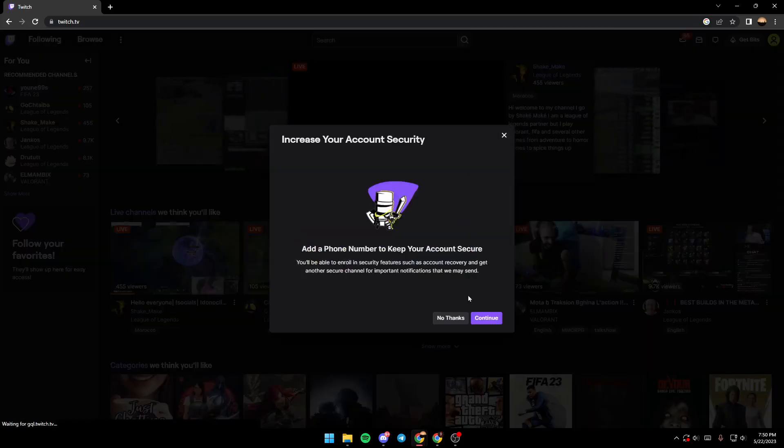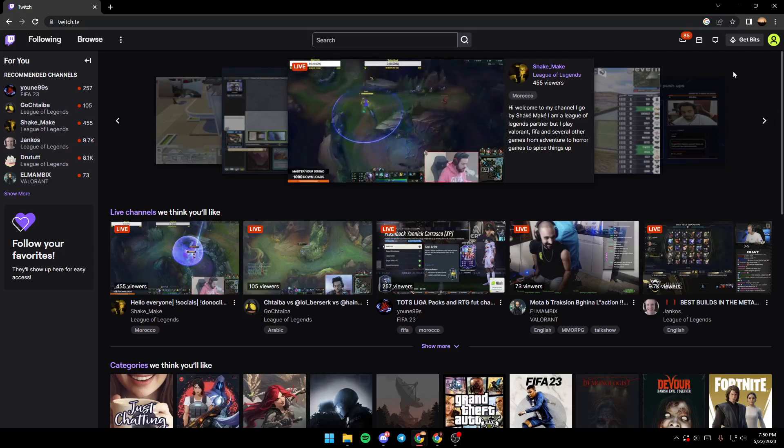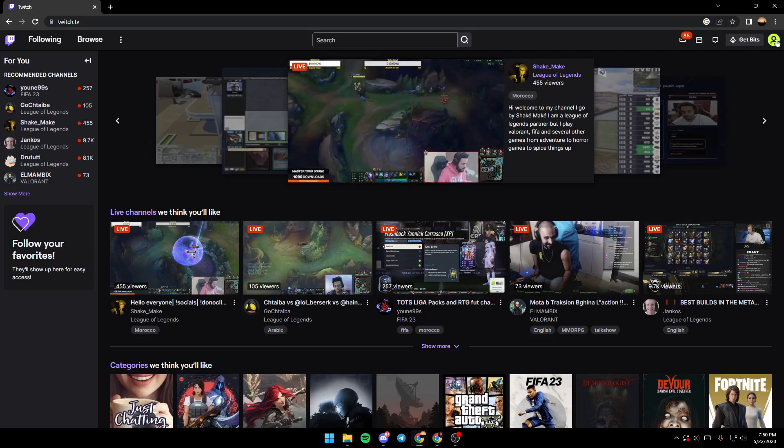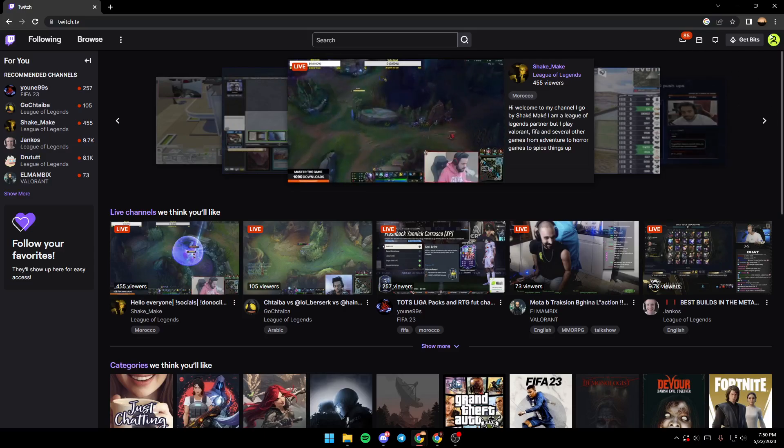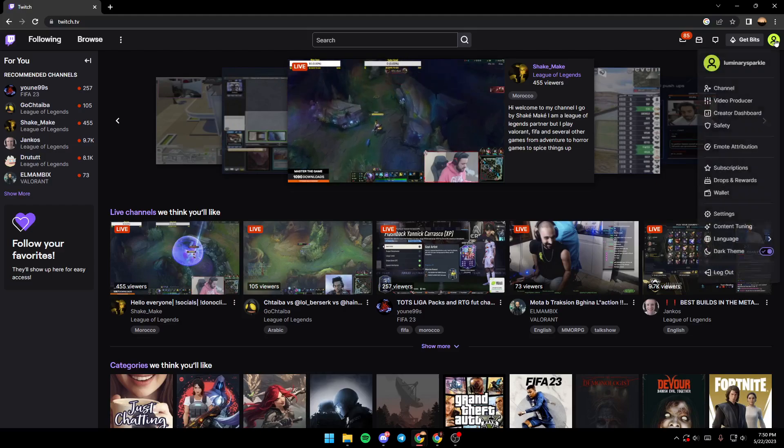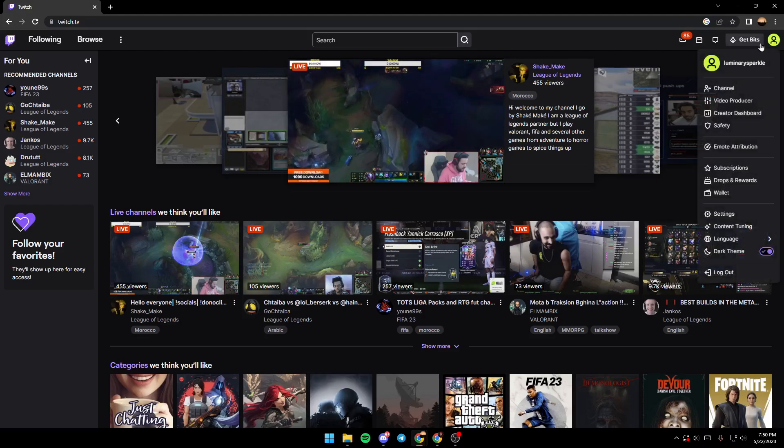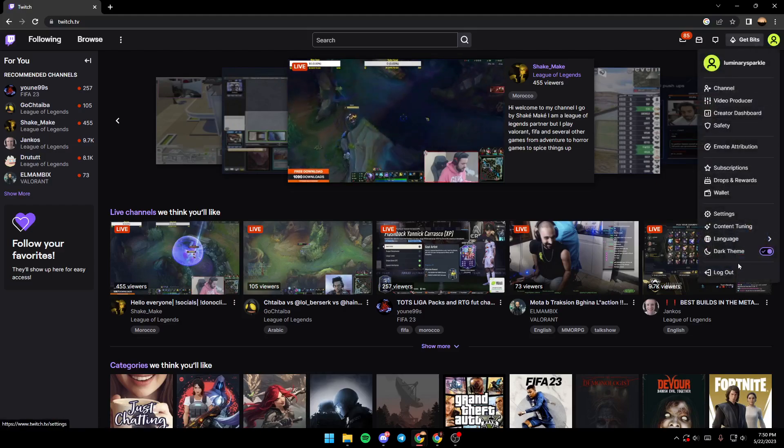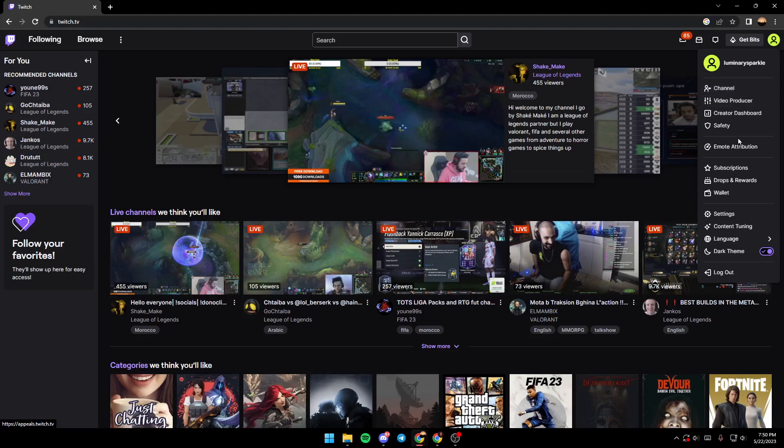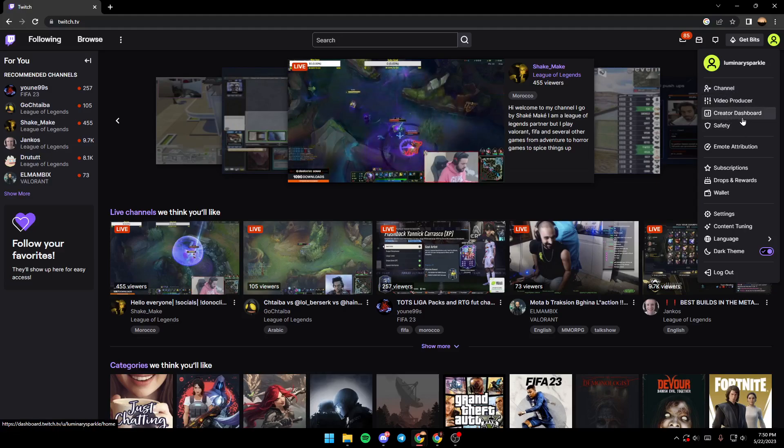After you logged in, you need to click on this icon on the top right corner. So as you can see guys, you need to click on the Creator Dashboard.